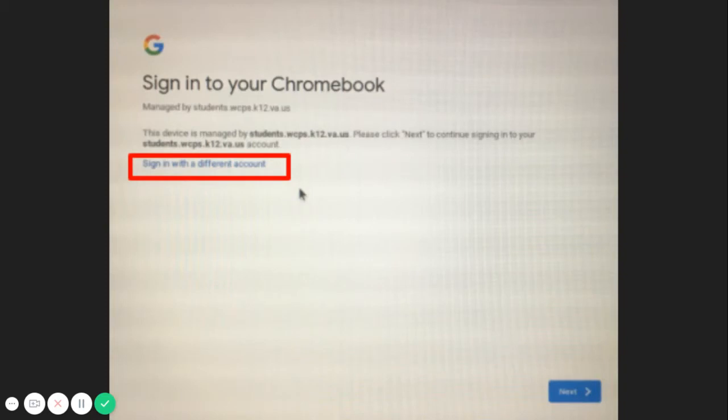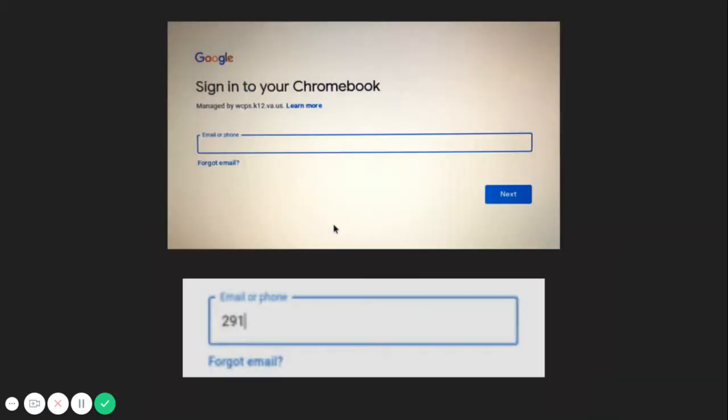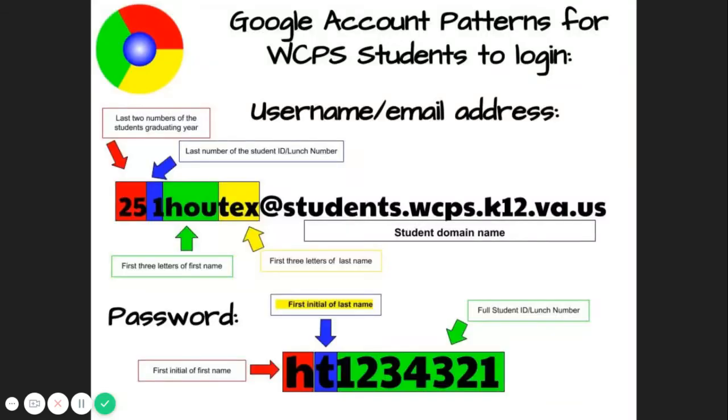If you do not have a Clever Badge or the camera does not come on when you click Next, you can log in with your WCPS Google account. All student Google accounts use the same pattern. If you need help with your student ID number or login credentials, please contact your school.